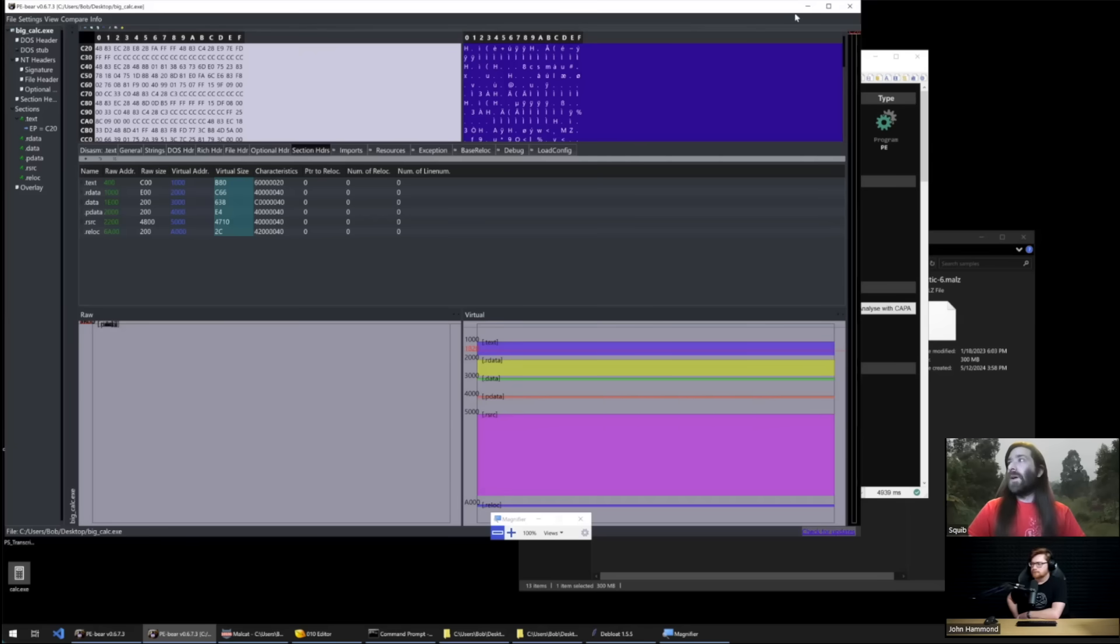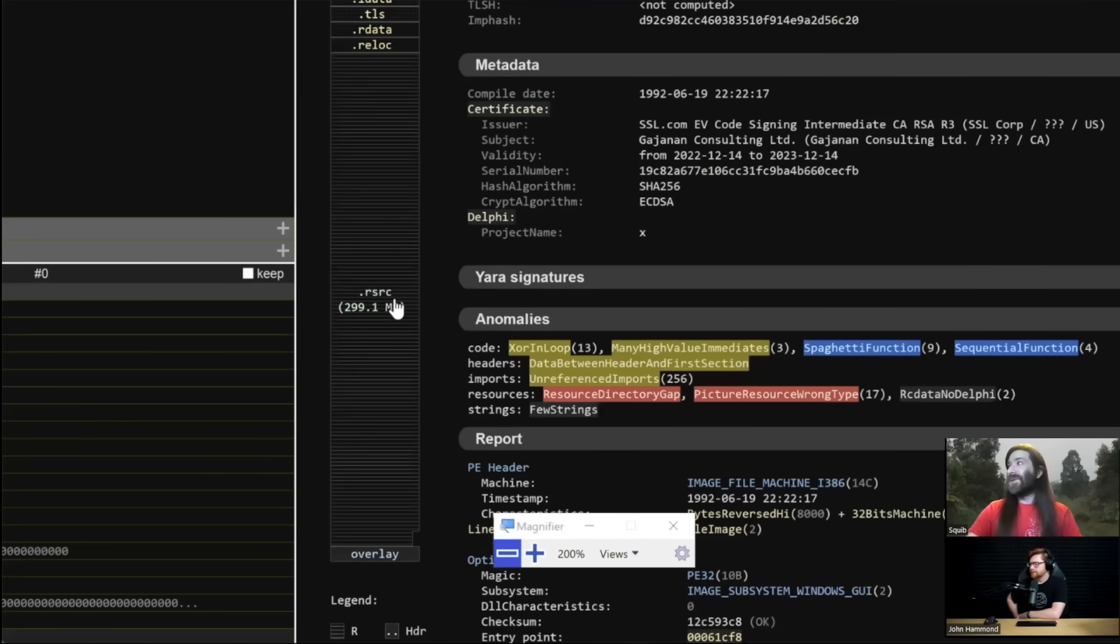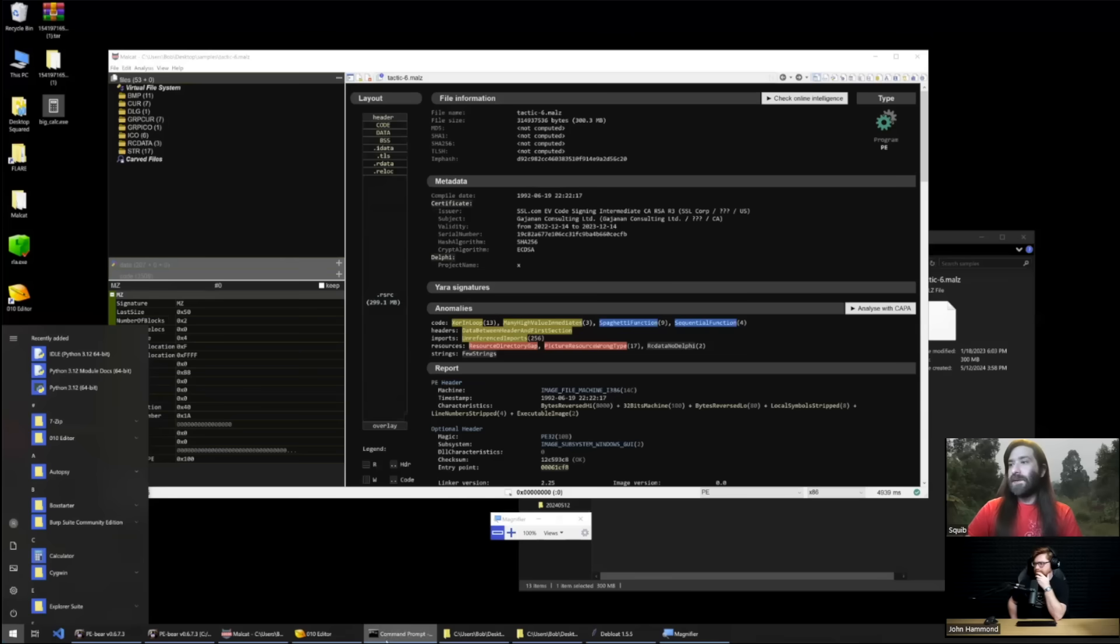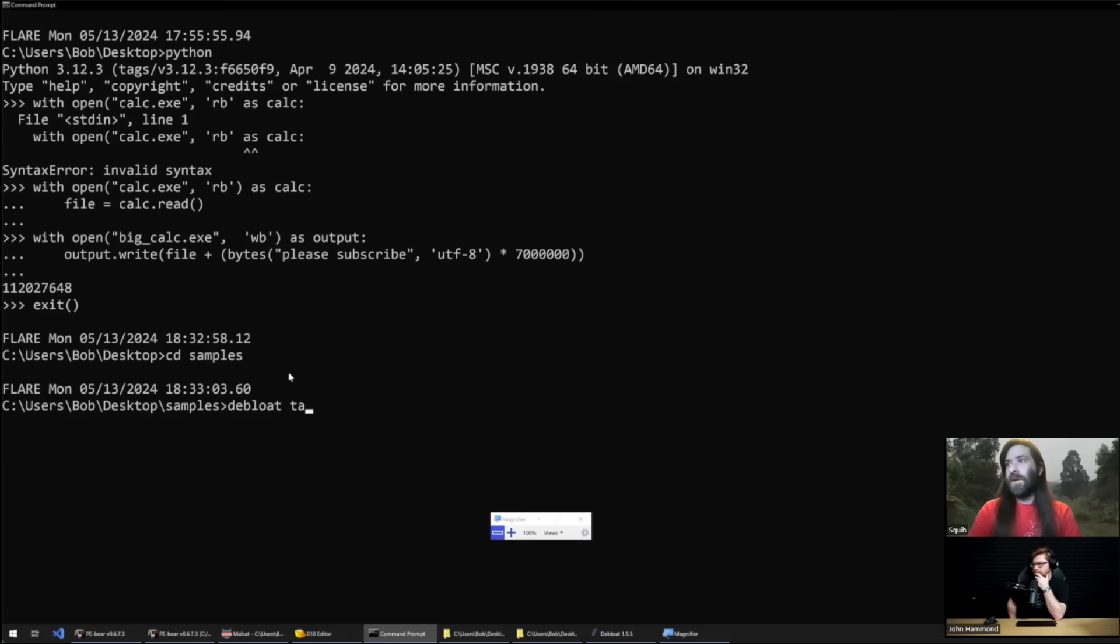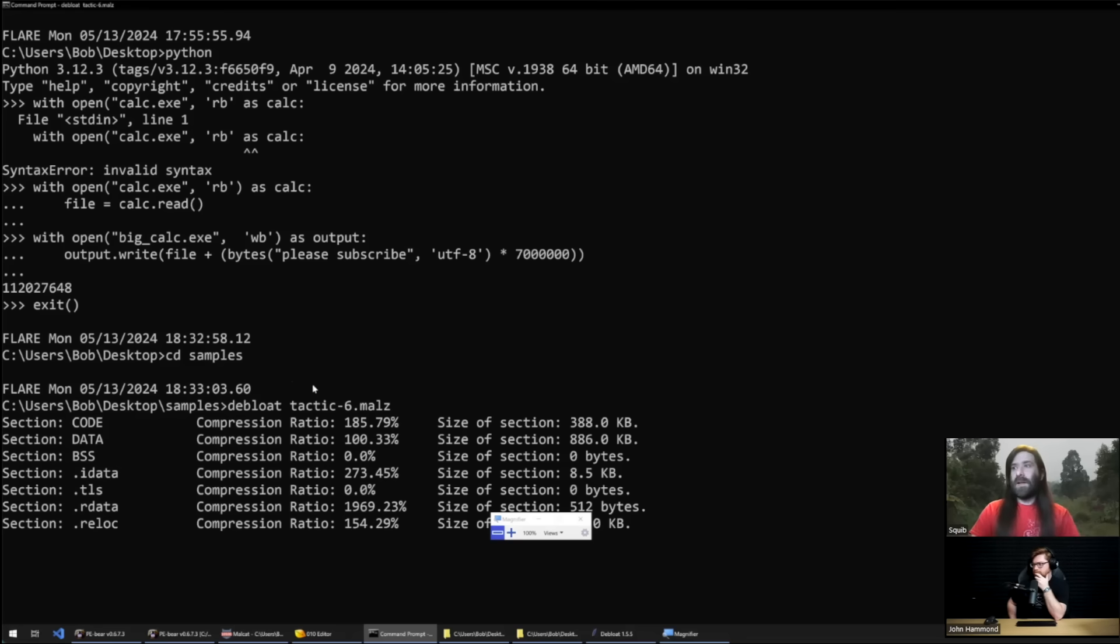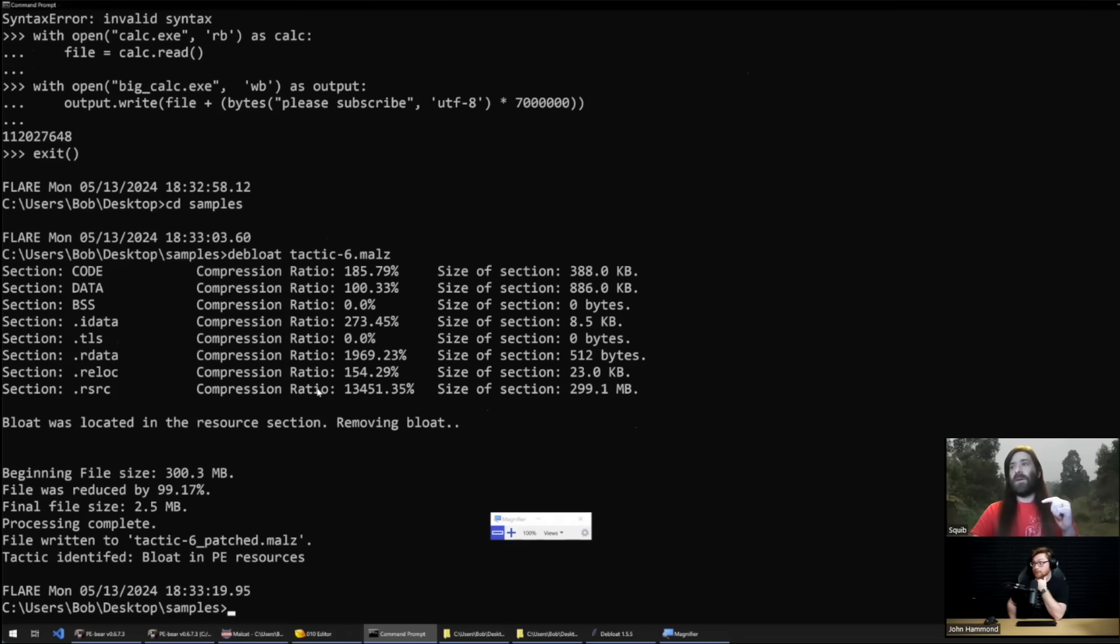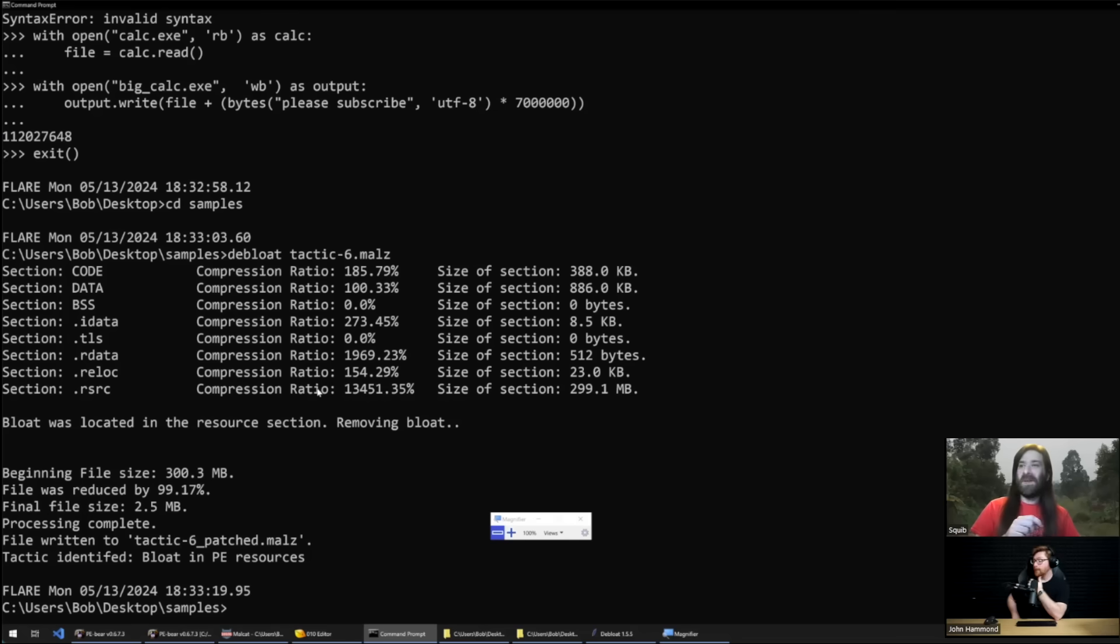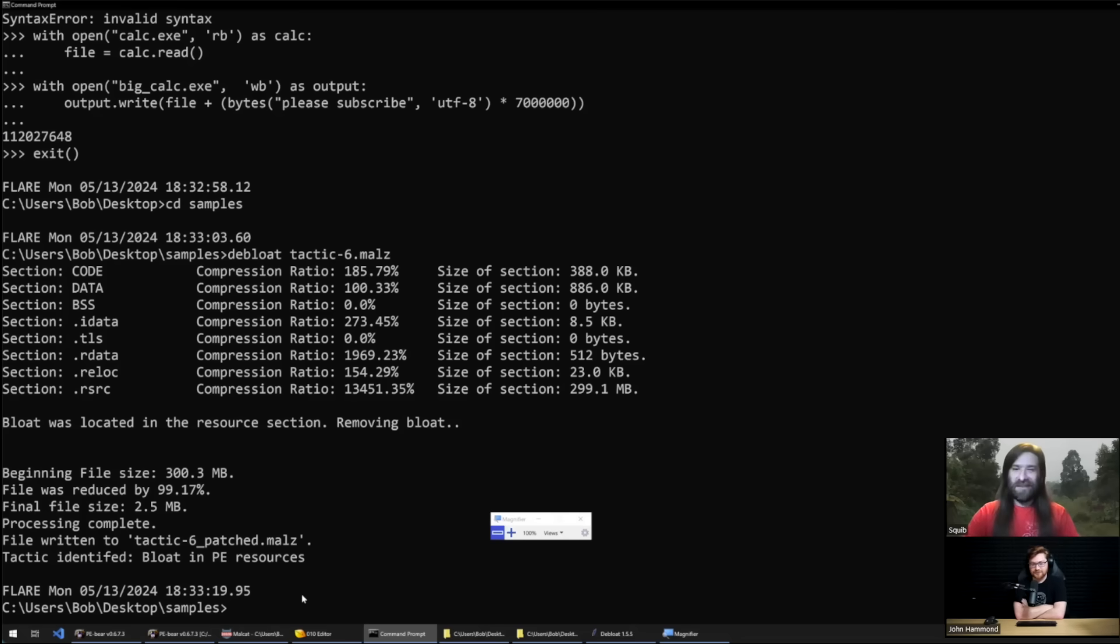Like when we looked at PE Bear, the virtual size doesn't look weird because it ignores the overlay and the overlay isn't loaded when a PE is loaded in memory. But with the Solar Marker instance all that junk is in a resource section and then we need to have a different method of dealing with that. So what Debloat does, what I'll do is I'll go ahead and CD into that samples directory and I'm going to debloat tactic six. What it's going to do is it's going to go through each of the PE sections, check what the entropy is by checking the compression ratio, it'll determine where the bloat is, drop those resources when it determines that they're junk.